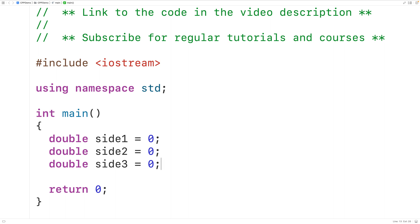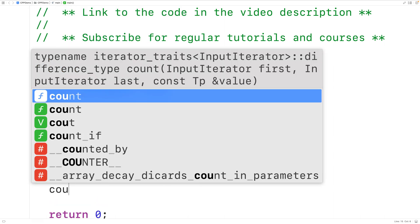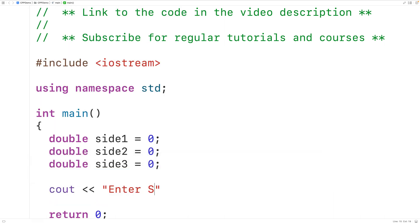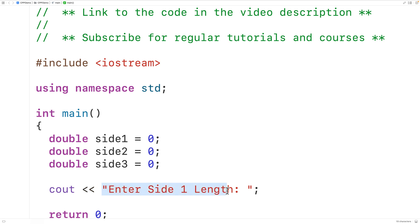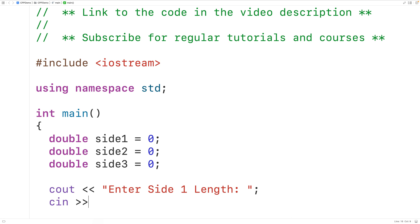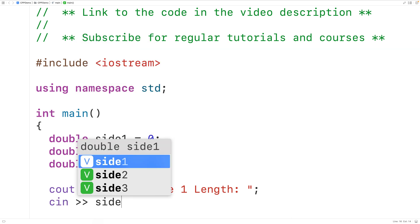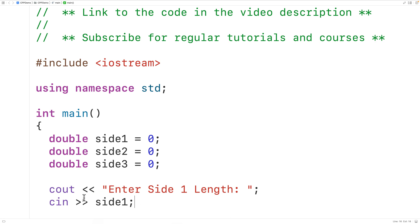Next we'll prompt the user to enter the three triangle side lengths and store what the user enters into these three variables. We'll have cout and then 'Enter side one length:' — this is the stream insertion operator, outputting that string to the terminal. Then we'll use cin and the stream extraction operator to store the entered side length into the side one variable, storing the double value the user enters into side one.